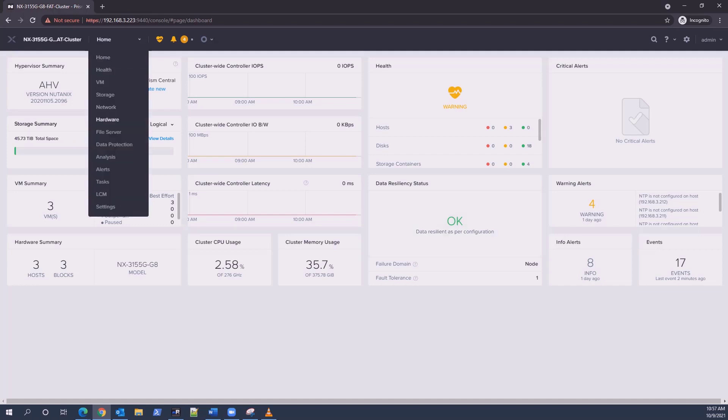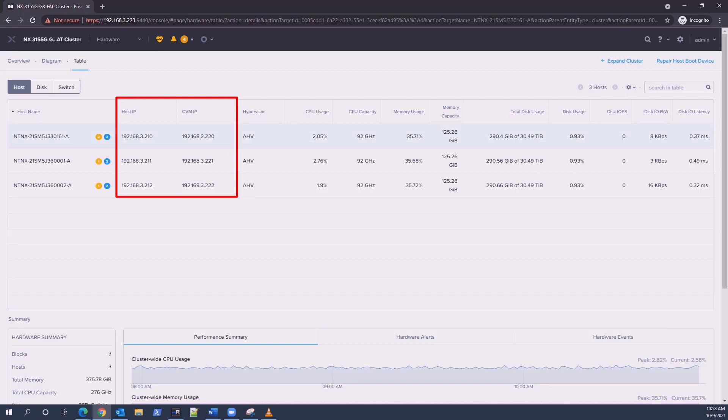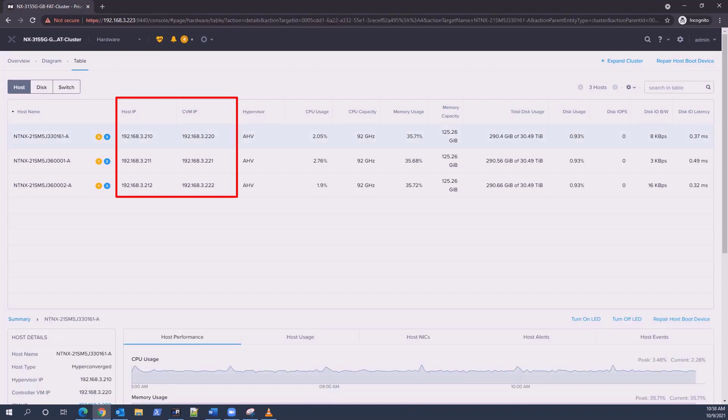Select the nodes which will show you the IP addresses for IPMI, hypervisor, and CVM in the lower left window pane with the node selected.